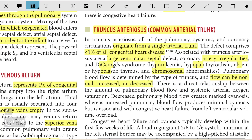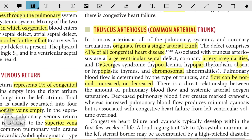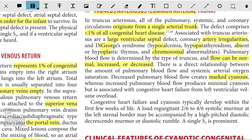There is a direct relationship between the amount of pulmonary blood flow and systemic arterial oxygen saturation. Decreased pulmonary blood flow creates marked cyanosis, whereas increased pulmonary blood flow produces minimal cyanosis but is associated with congestive heart failure from left ventricular volume overload. Congestive heart failure and cyanosis typically develop within the first few weeks. A loud 2/6 to 4/6 systolic murmur at the left sternal border may be accompanied by a high-pitched diastolic decrescendo murmur and diastolic rumble. A single S2 is prominent.